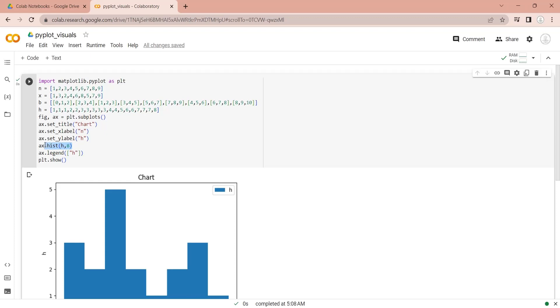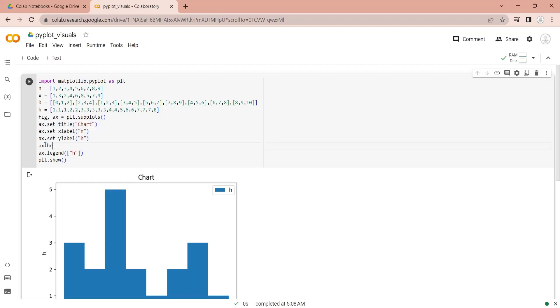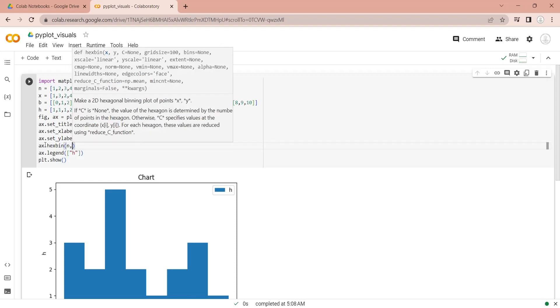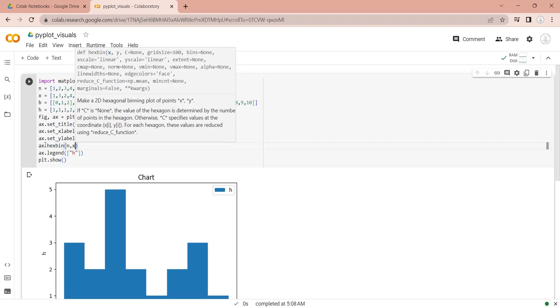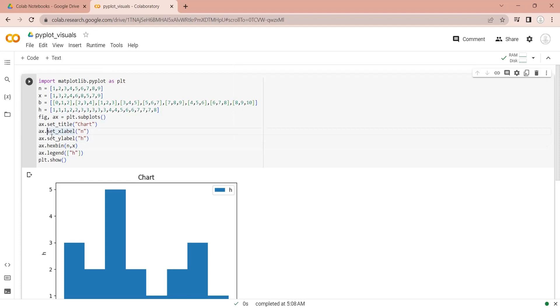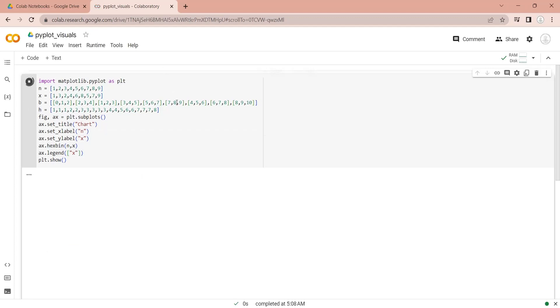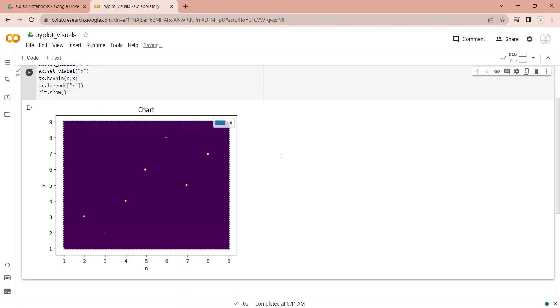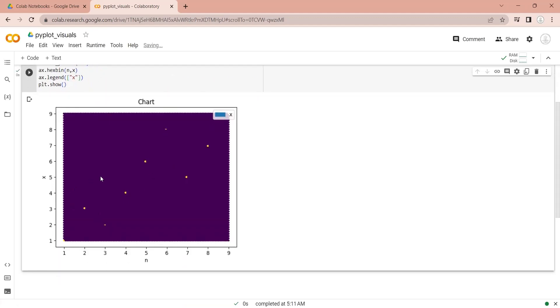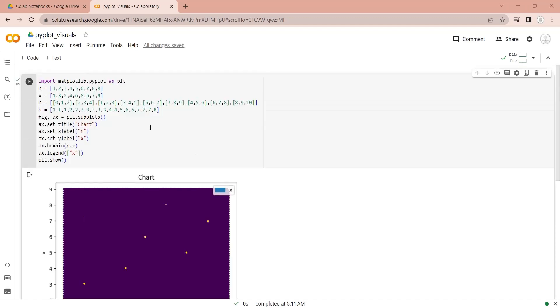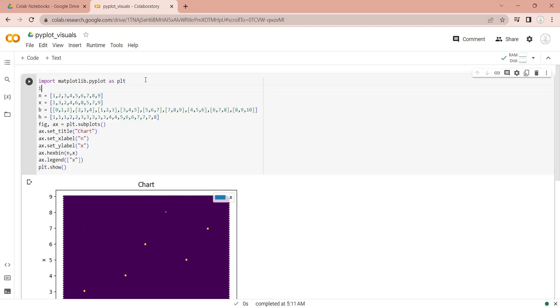The hex bin function is used to create a hex bin chart. A hex bin chart is used to display a very large number of data points overlapping each other. The data we used to display hex bin is small, let's use number pi to generate a large number of data points.